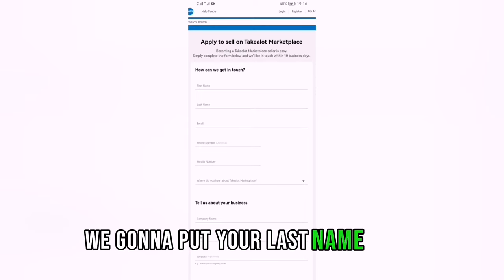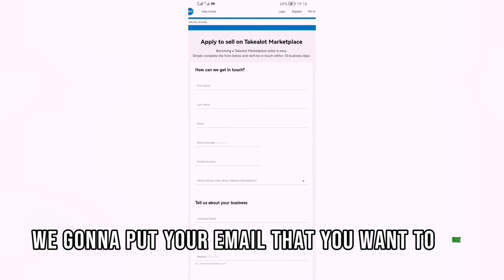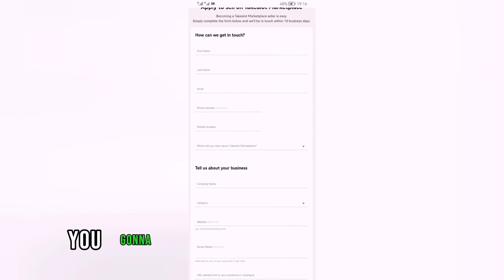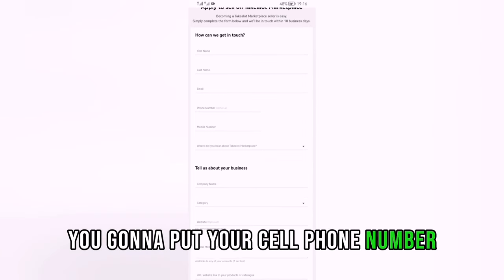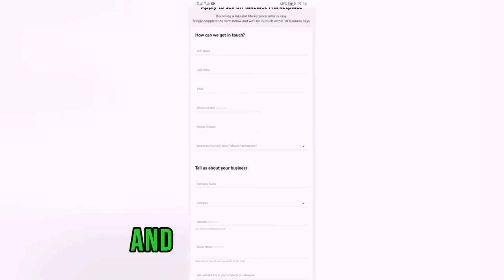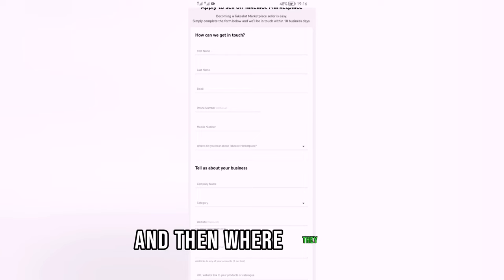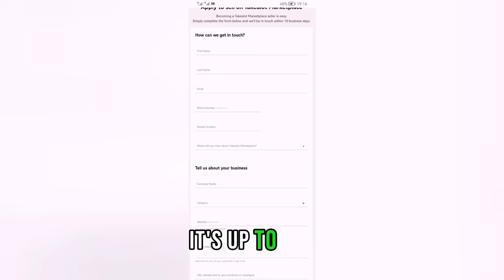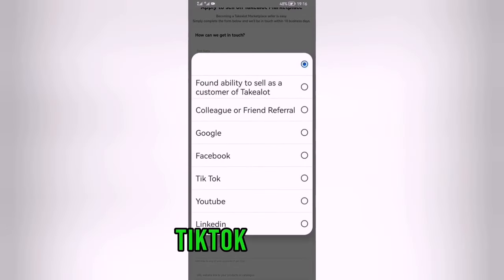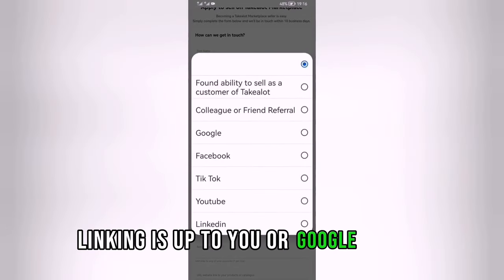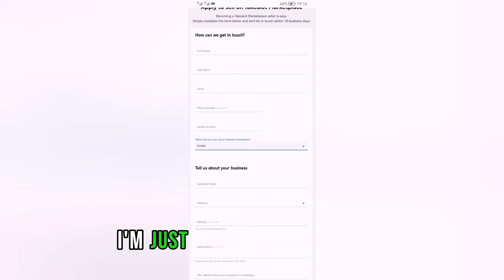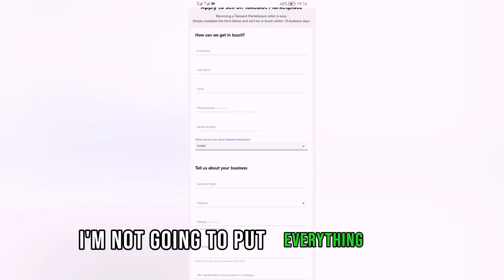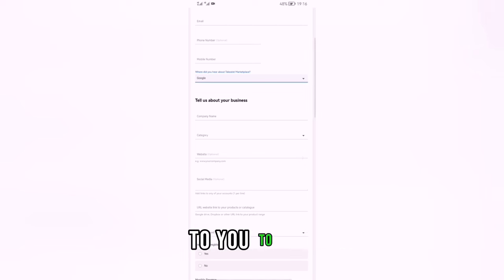First name — put your first name. Last name — put your last name. Email — put the email you want to use as a Takealot seller. Phone number — put your mobile number. Where they ask where you heard about Takealot Marketplace, it's up to you — TikTok, YouTube, LinkedIn, or Google. I'm going to go with Google.